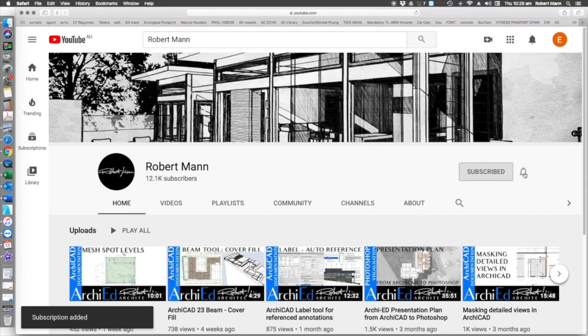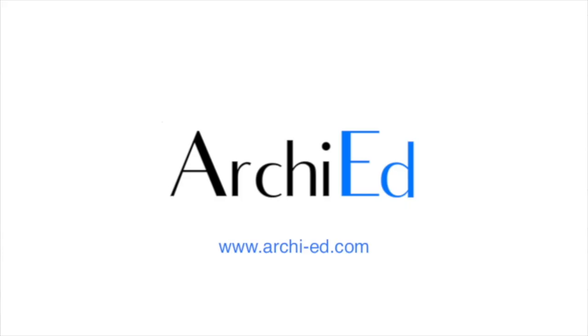Thank you for liking this tutorial, please subscribe and click the bell to hear about new tutorials. We'll see you next time.